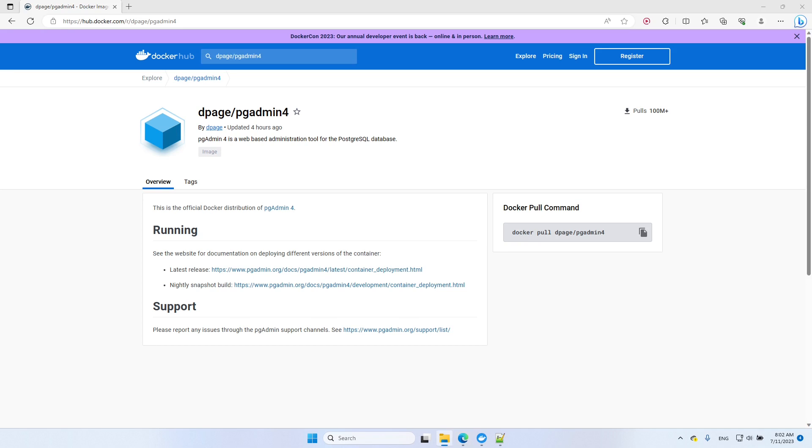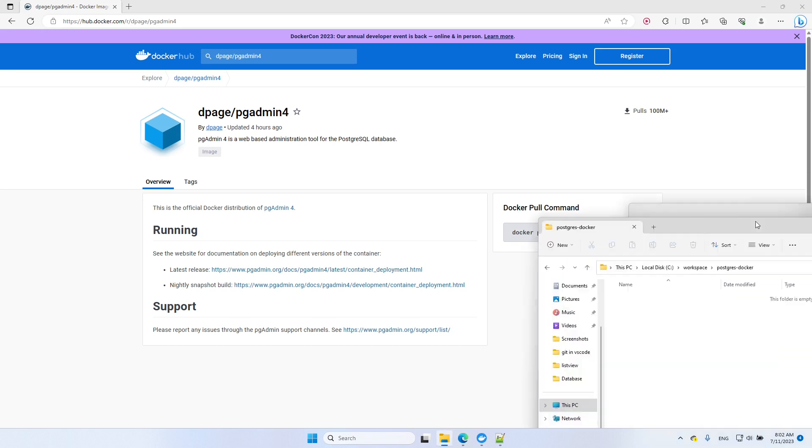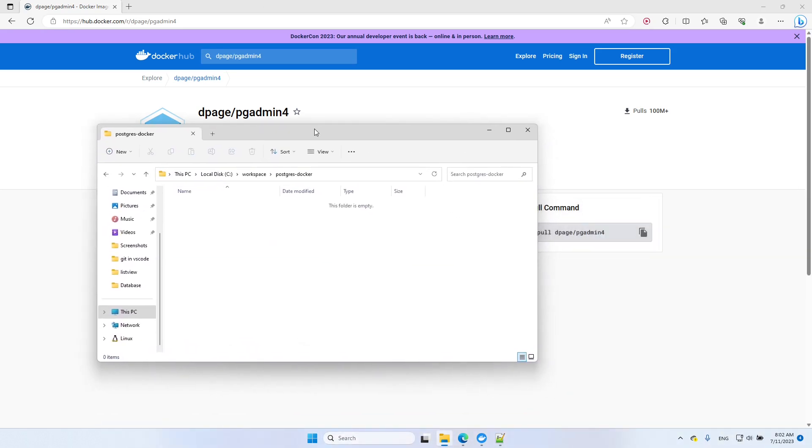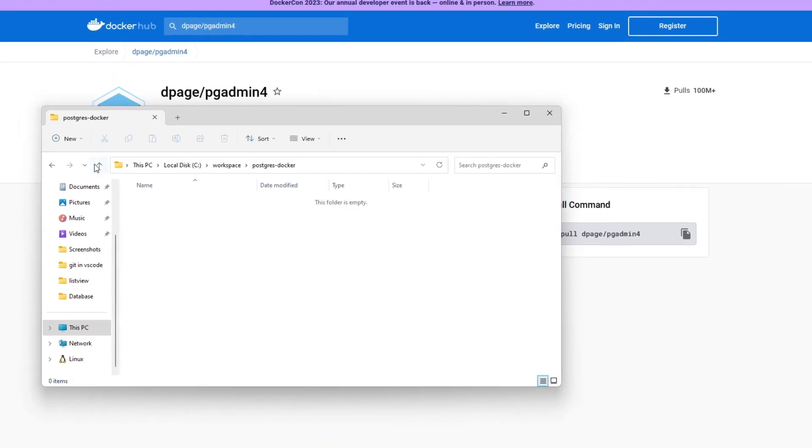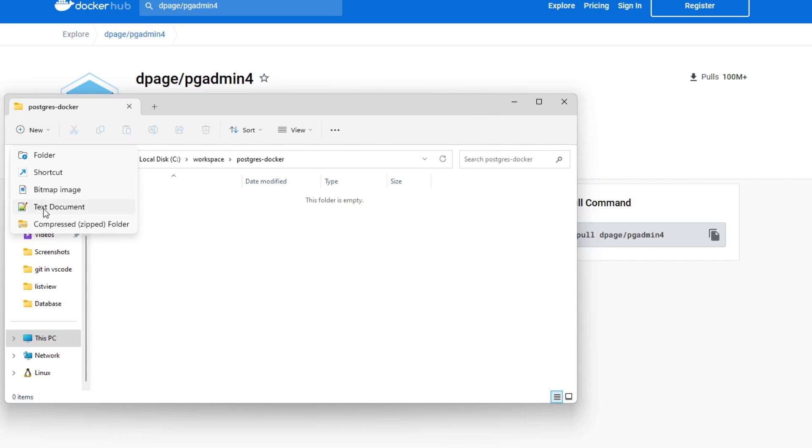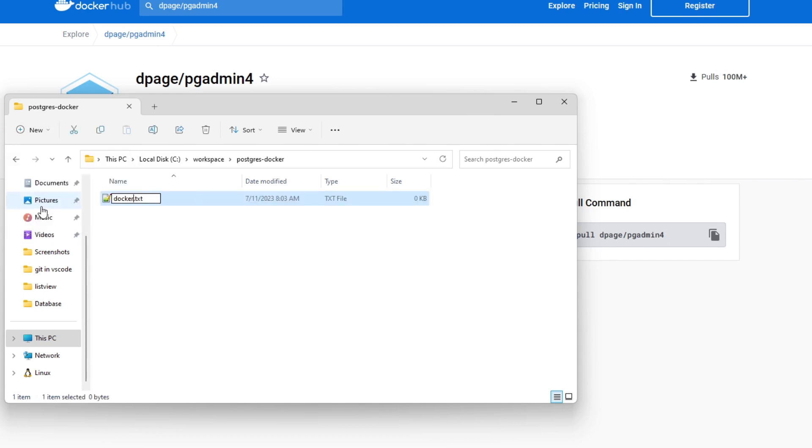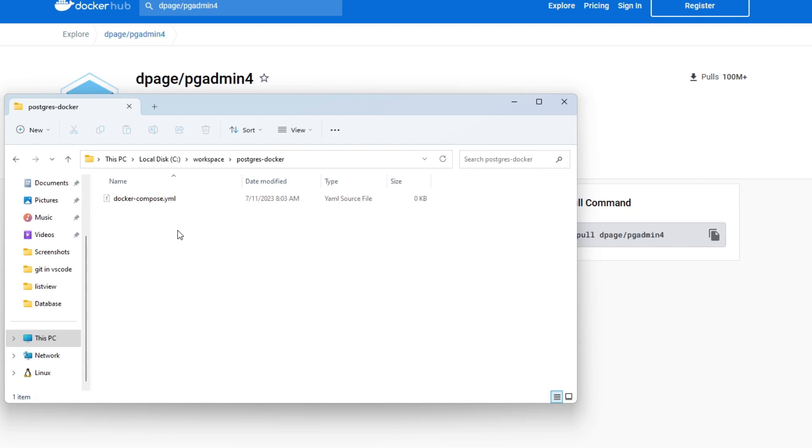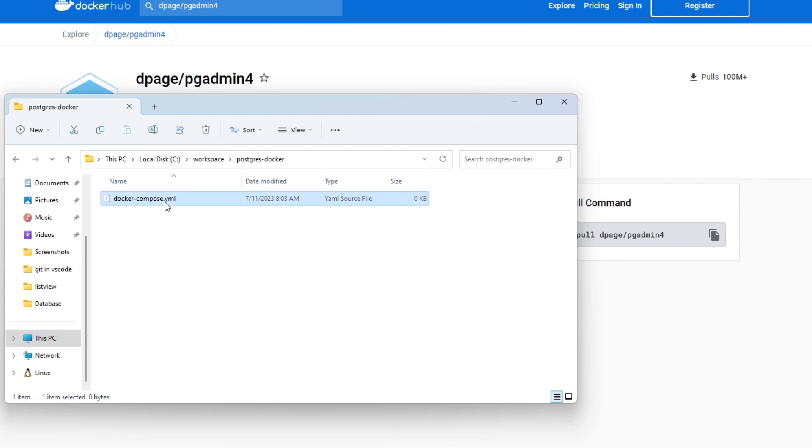I already created an empty folder here. And in this folder, I create the docker-compose.yml file. Let's start editing this file. First, we need to specify the version of the YML file. It's going to be version 3.